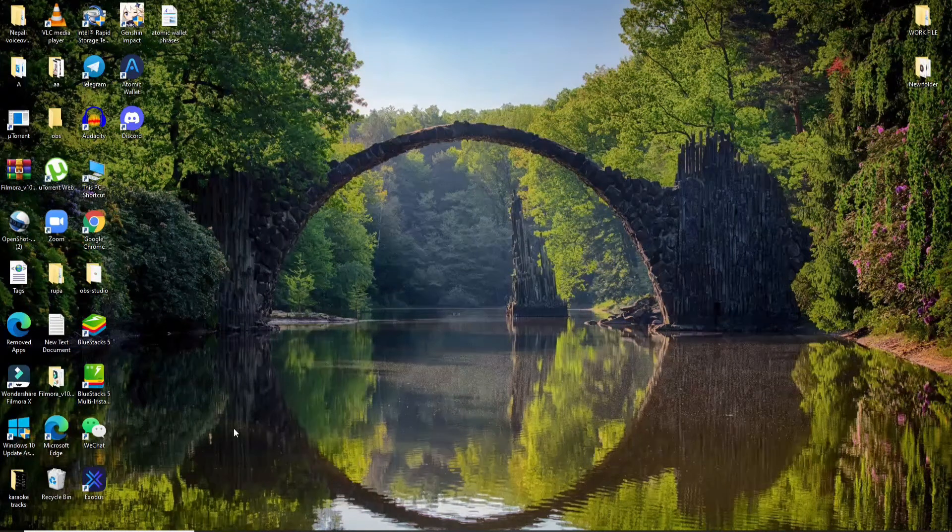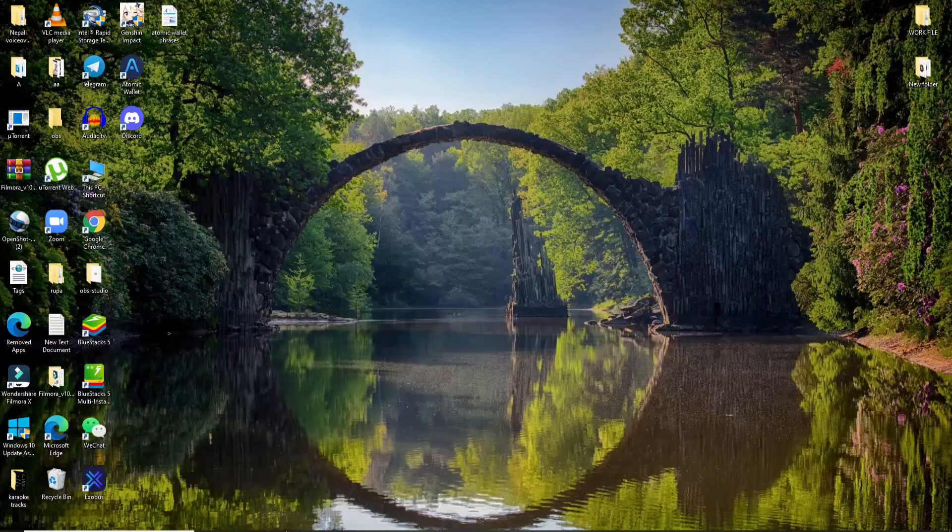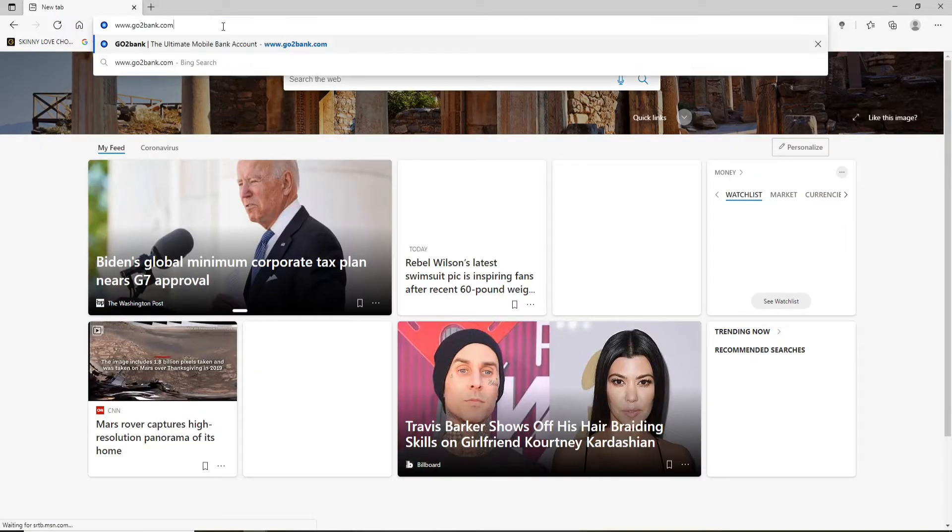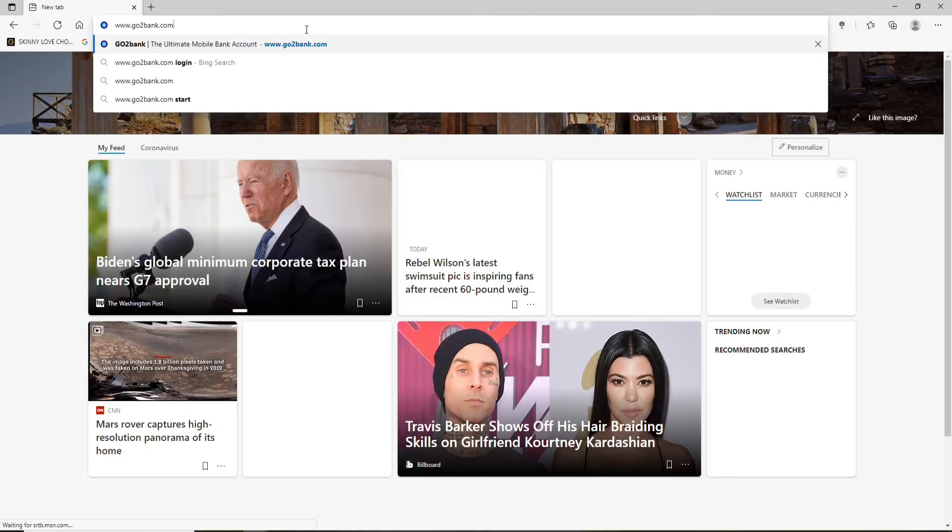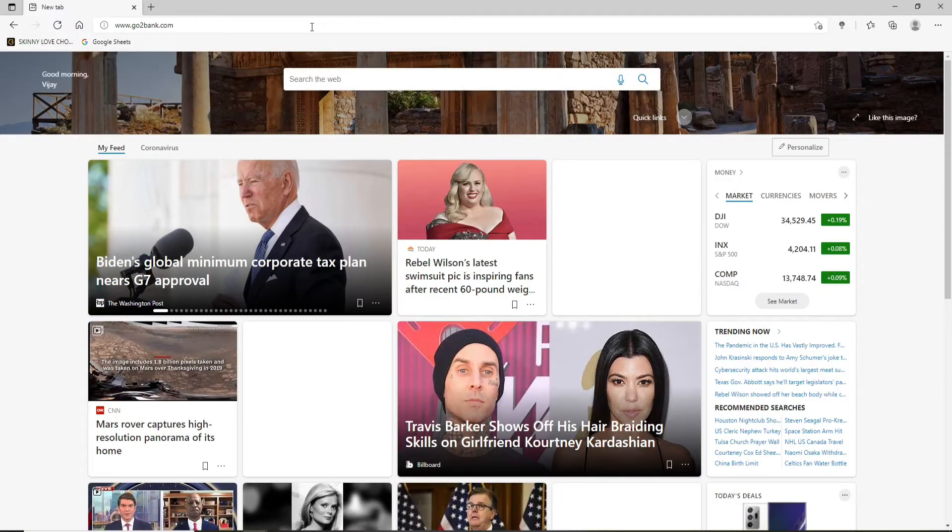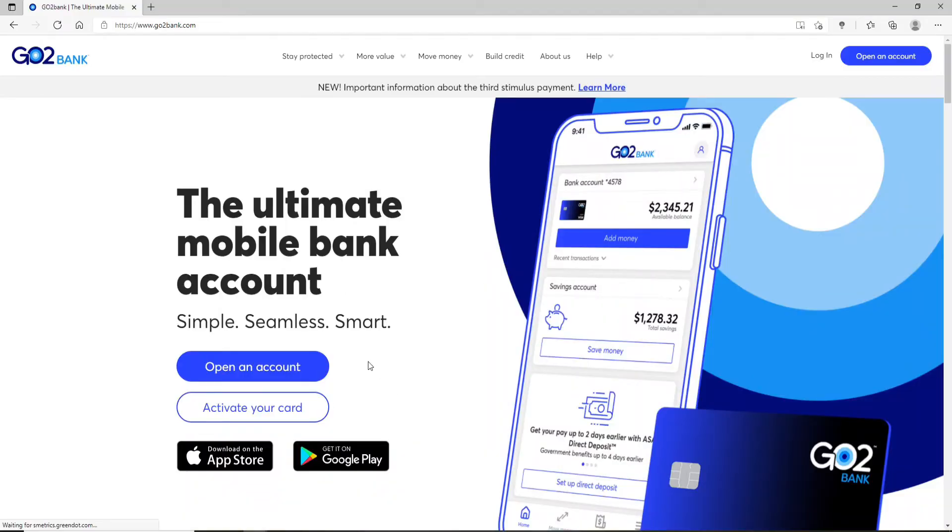In the search box, type in www.gotobank.com and press the Enter on your keyboard. Soon after you do that, you'll end up at the official website. Now if you don't have an account yet, you can click on Open an Account at the upper right corner.